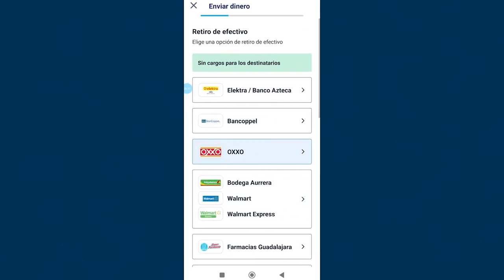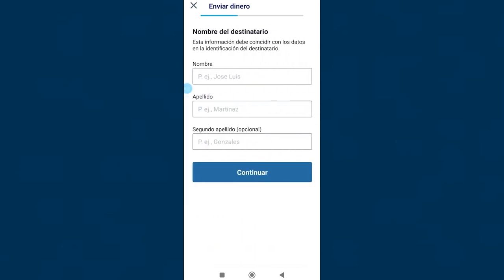Click on continue, we select OXXO. Now we have to fill in these fields, the name, surname, and second surname of the other person.